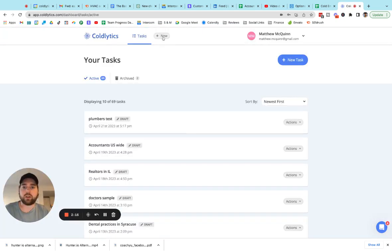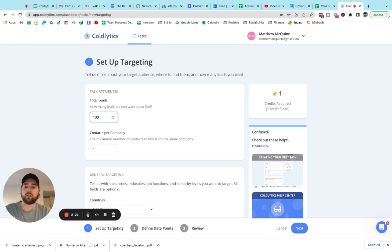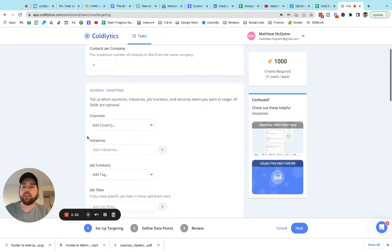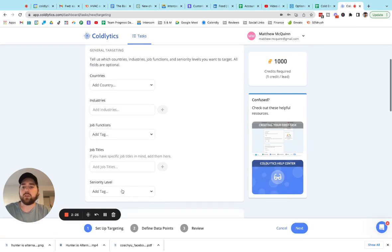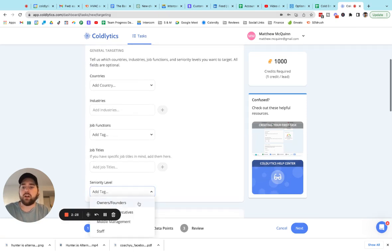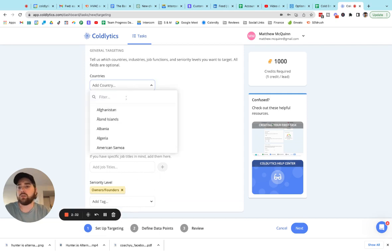Alright, let's get rolling here. So we're going to come up to the top and click on new for a new task. And we'll specify however many leads we're looking for. Maybe it's a thousand. And we come down here in the general targeting. I'm going to go with seniority level owners and founders. And I'm actually going to leave this stuff blank.